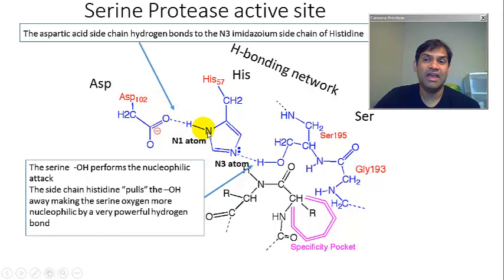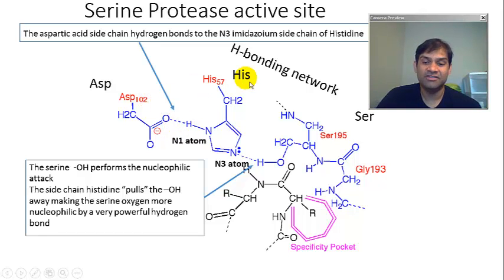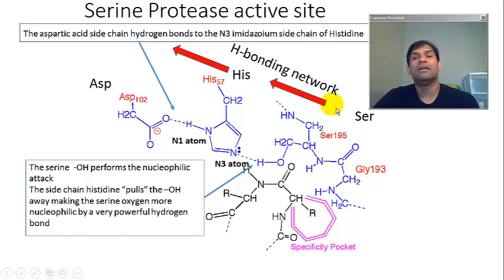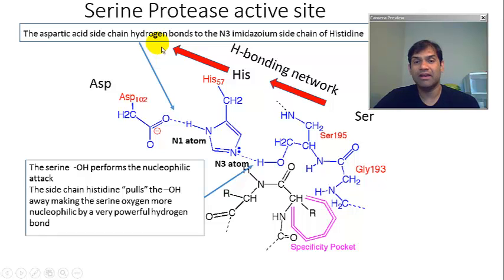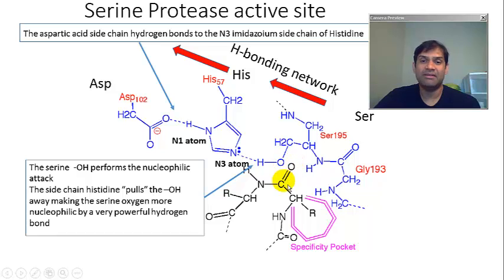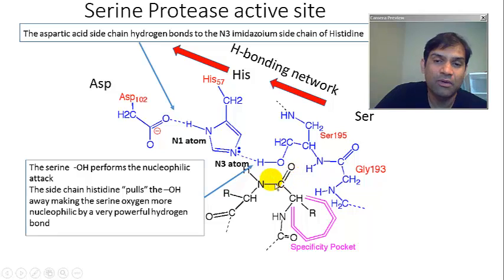That also pulls electron density and polarity towards the oxygen atom. So the net effect of all of this is that you have electron density and polarity through this hydrogen-bonded network that pulls polarity in the direction of the red arrows. As a net effect, this oxygen atom becomes much more nucleophilic and more potent in attacking the susceptible carbonyl group of the peptide bond, which is denoted by the C=O and NH group.